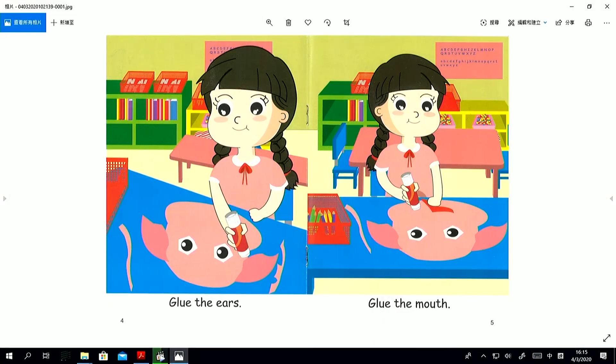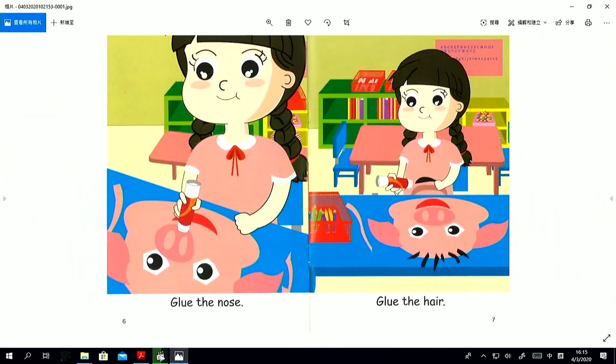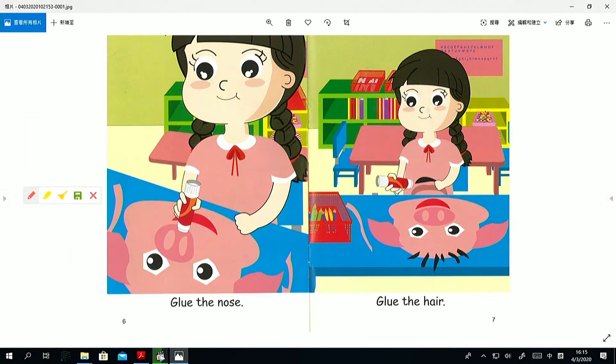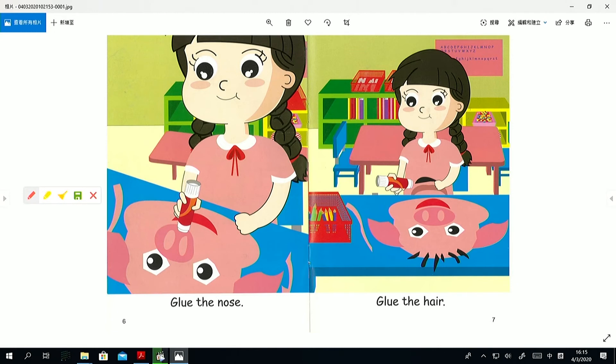Let's take a look at page six and seven. Glue the nose. Can you point to the action? Take your finger and point. Point to the action word. Is it glue? Is it nose? No. Is it the? No. Is it glue? Yes. Glue is the action.